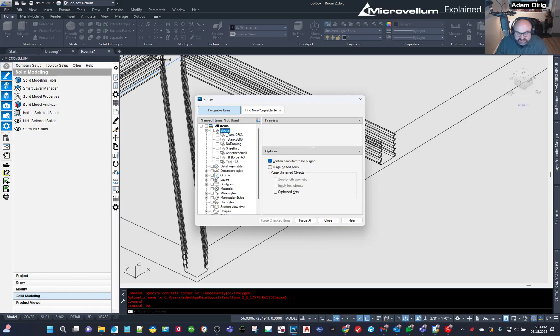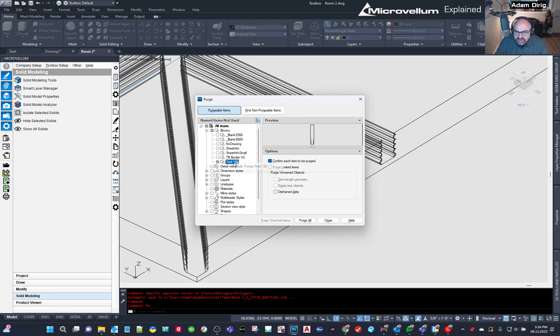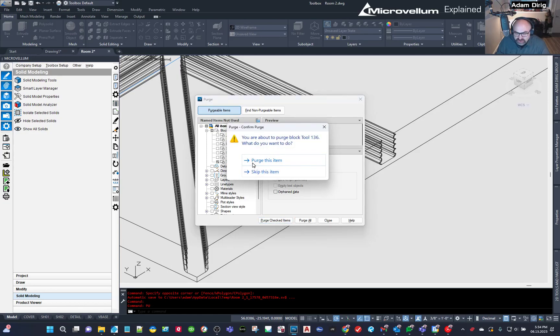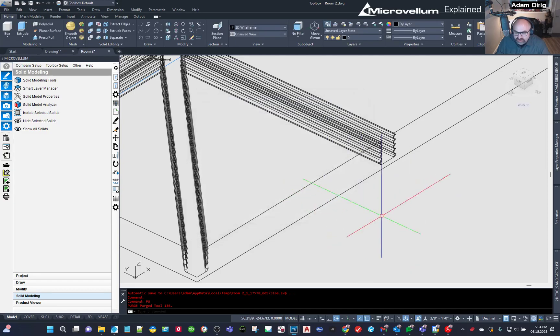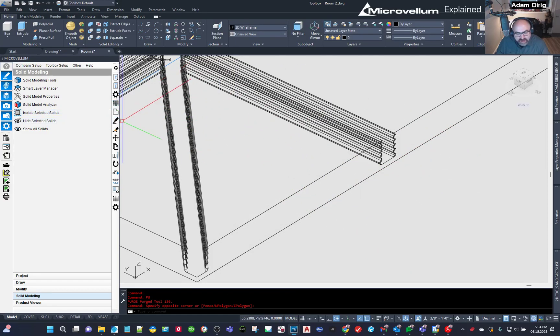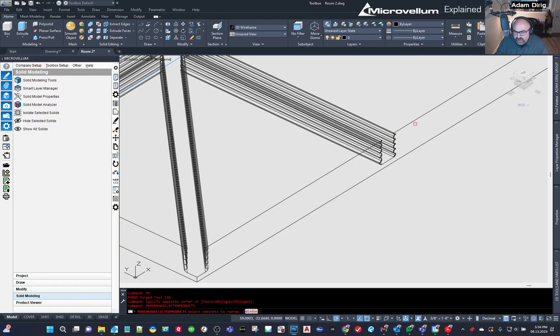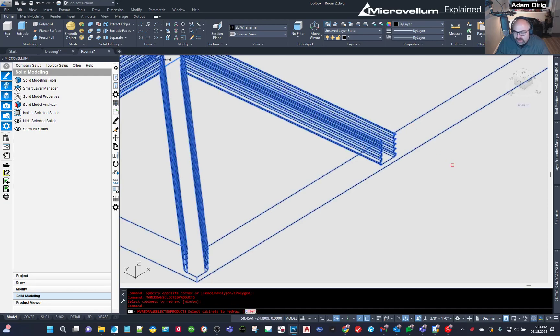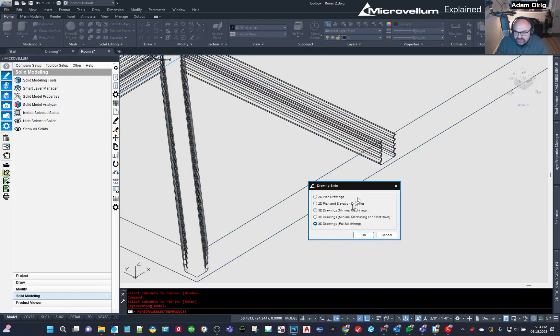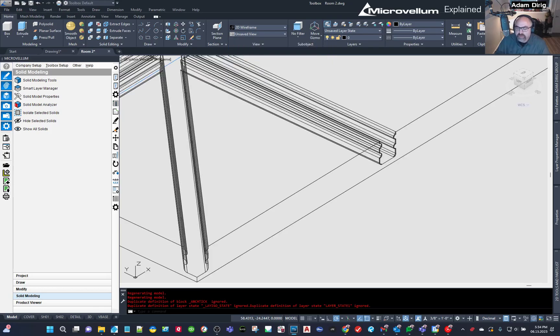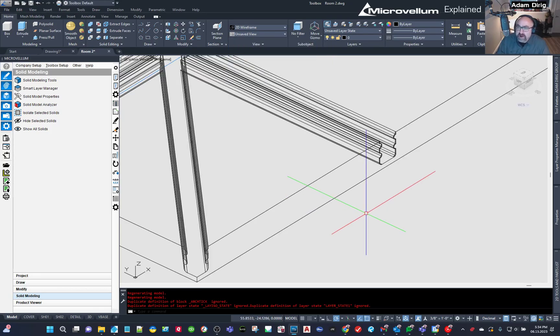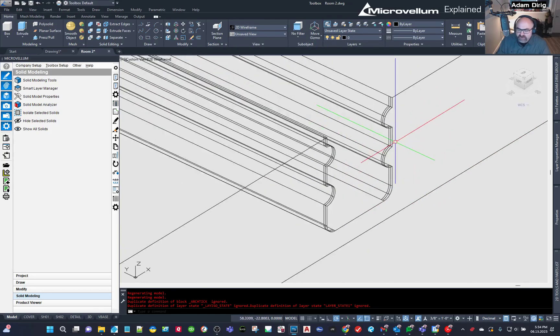And look, right down here at the bottom, I see tool 136, but look, it's my old drawing. So if I just right click on that and hit purge and close, and now I go back and I say I want to redraw, it's going to redraw and it's going to come in with the proper or with the updated profile because now that block has been removed and then re-added in.